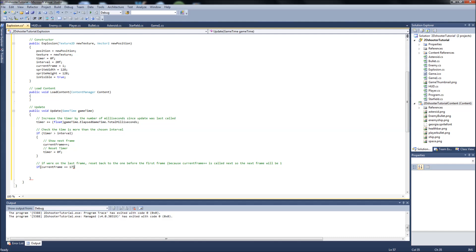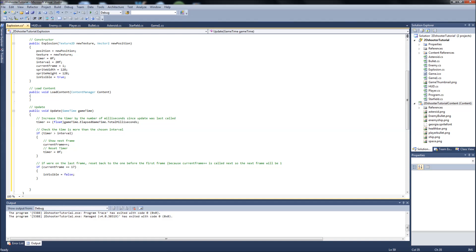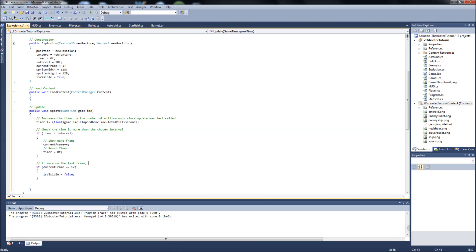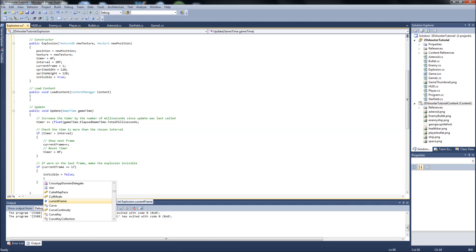So if current frame equals 17, so if it's that last image in our sprite sheet, then we're going to say isVisible equals false. And actually this comment is wrong here, this is another thing when I was doing testing. But actually what we're going to do, I'll just delete this part. So if we're on the last frame, what we're going to do is we're going to make the explosion invisible, which will remove it from our list when we implement our list into our game one. And then we're also going to say current frame equals zero.